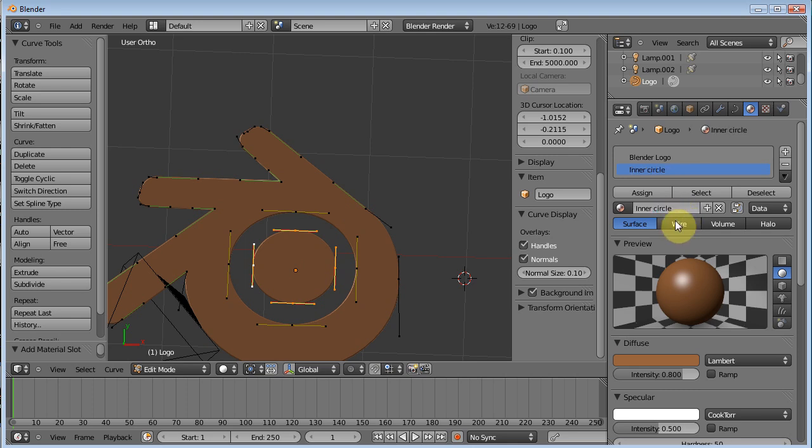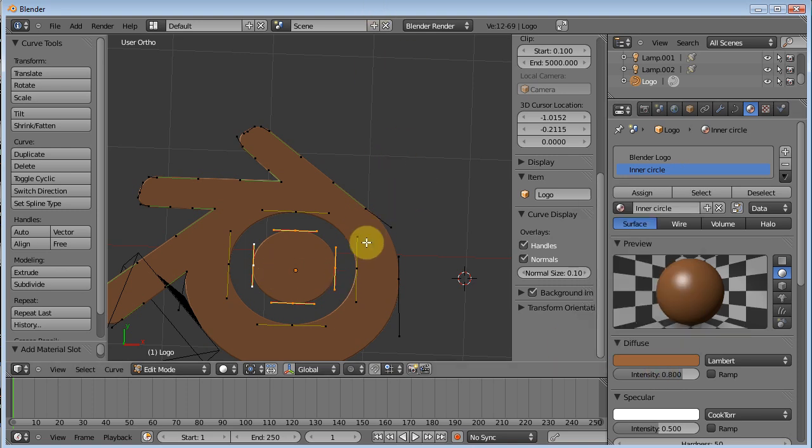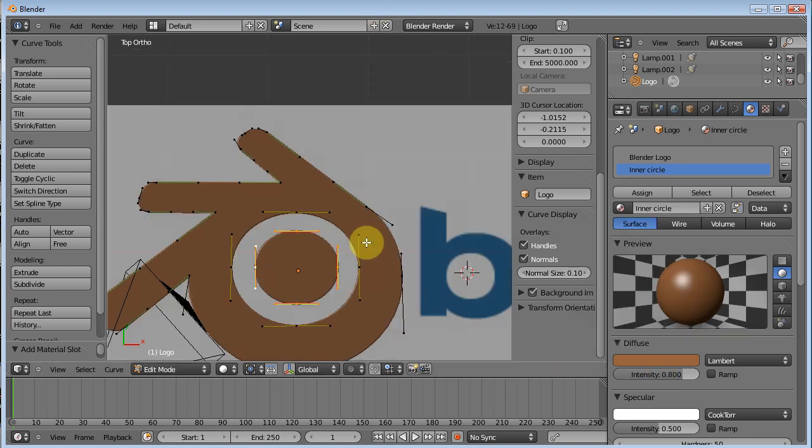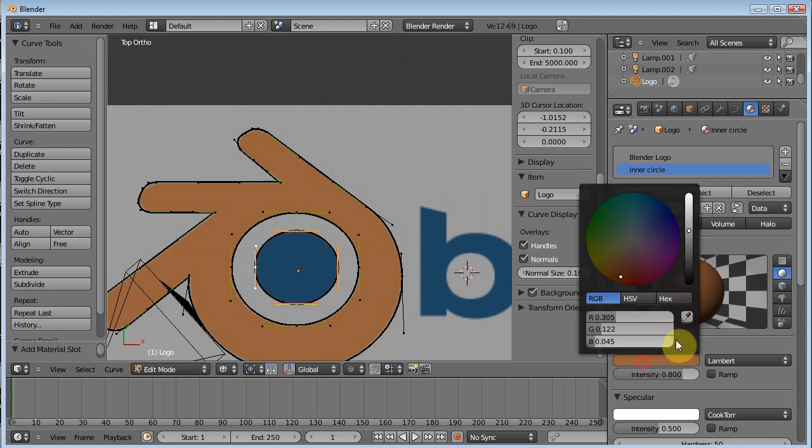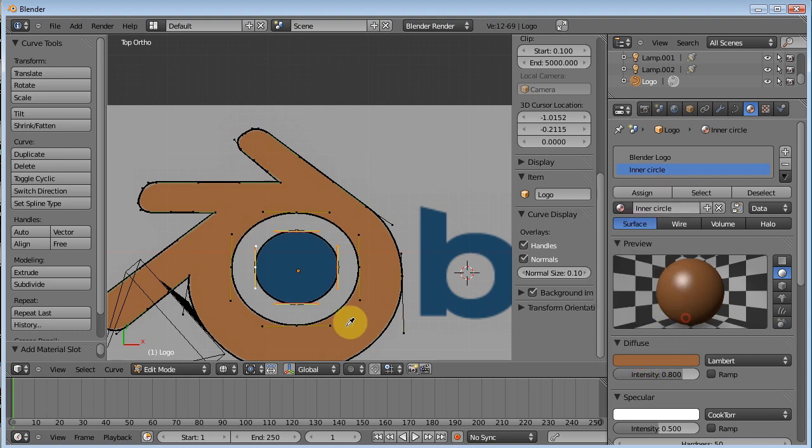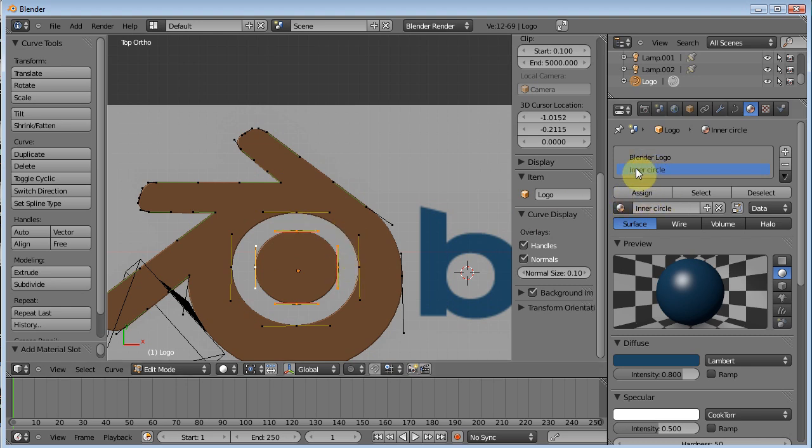And then we can change the color of this one. If we go into top view here, and we can change the diffuse color to match our inner color. Now, nothing happens to our mesh yet because what we need to do is we need to hit assign with our point selected. We need to hit this button right here with our inner circle material highlighted. Bam. And there you go.